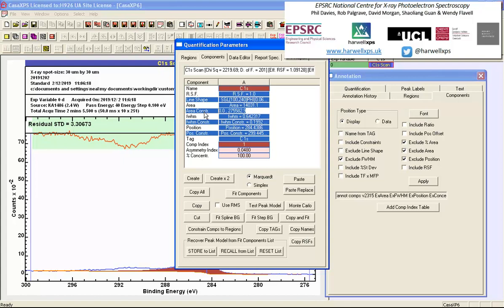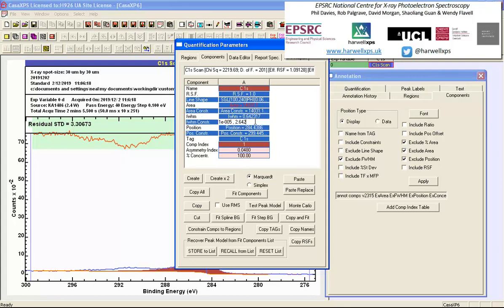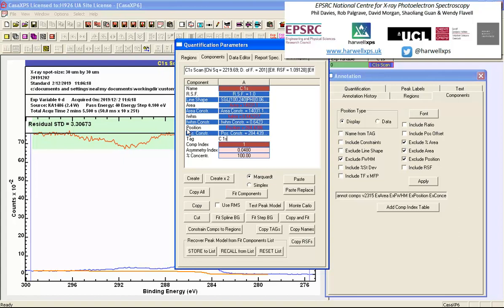So area, full width half maximum, and position - if I type hash and press return then what happens is the interval that defines the range of possible values for each one of these parameters is set to be the value itself, so it's effectively fixing the optimization. No optimization will be performed as a result of fixing these parameters.